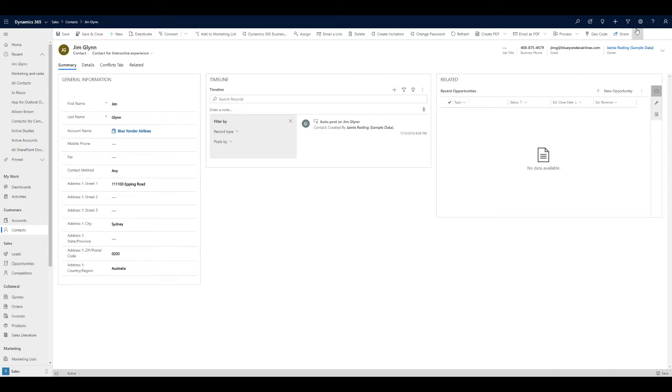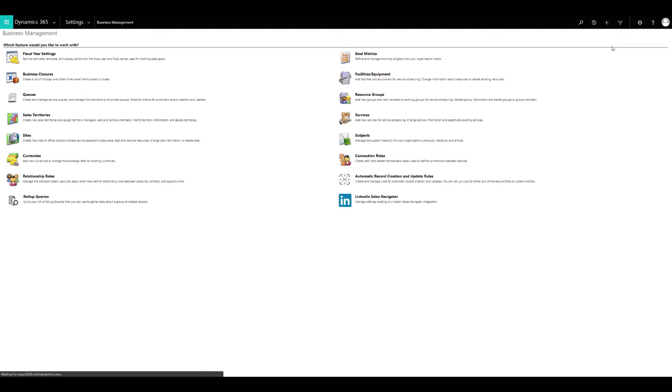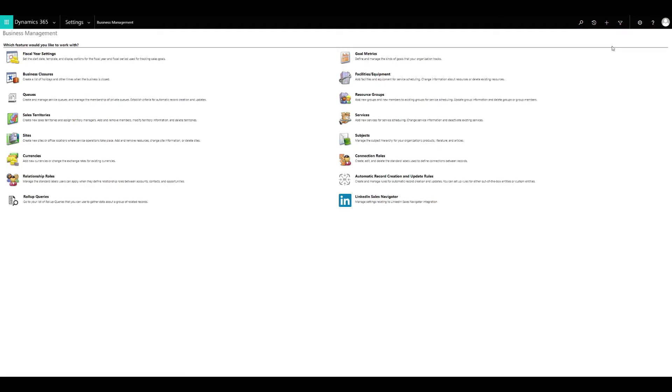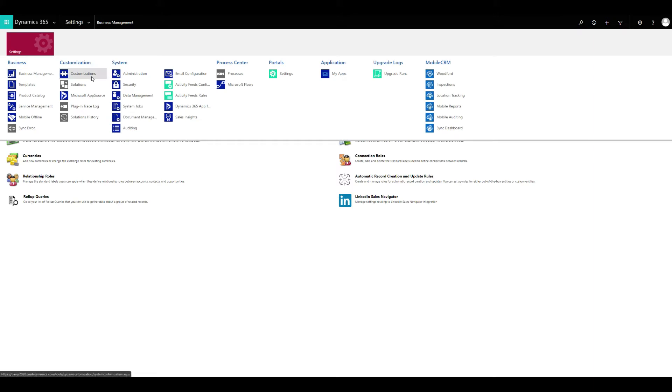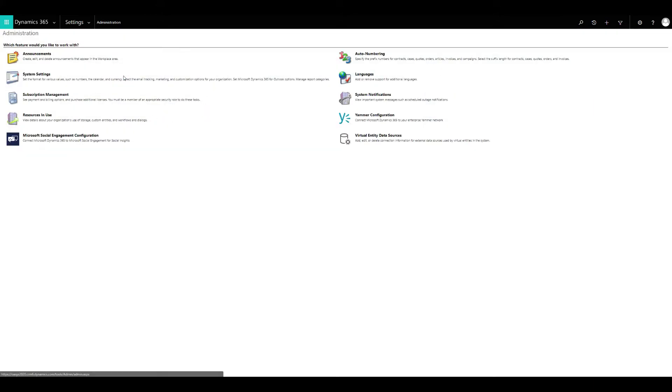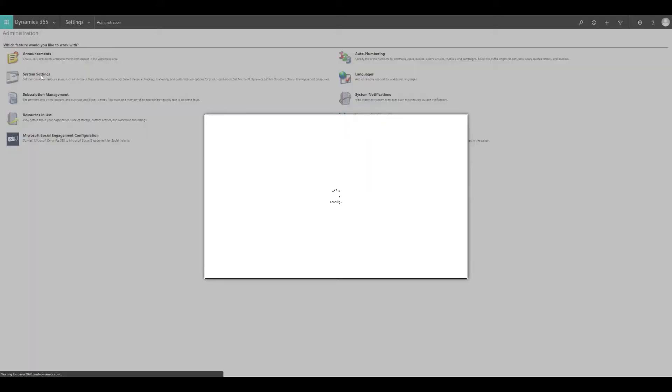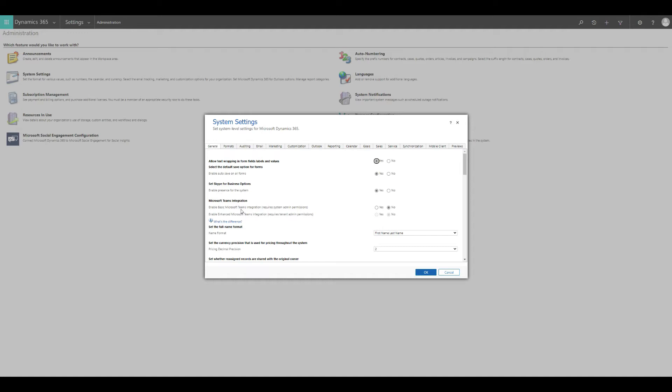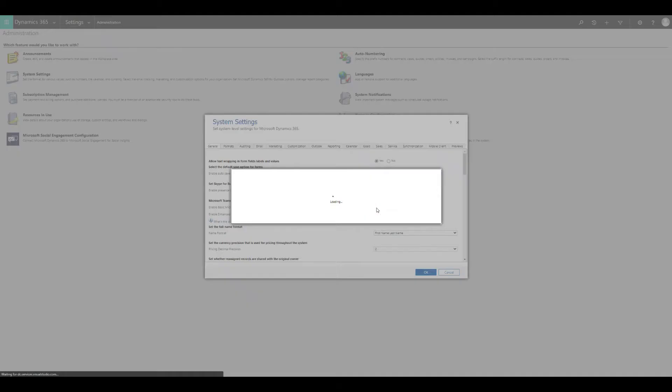The way we do that is in an environment where somebody's set up with admin level access, you come into the settings, select administration, click on the system settings, and then you'll see the Microsoft Teams integration. Enable basic Microsoft Teams integration. As you see, it does require a system admin. So we're going to turn that on.